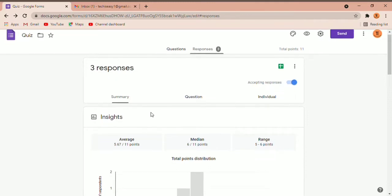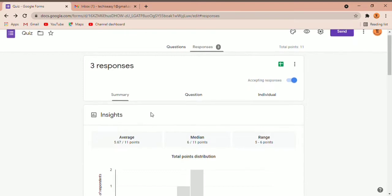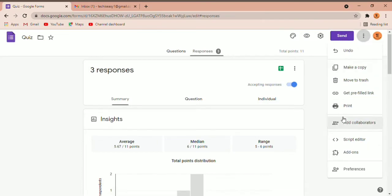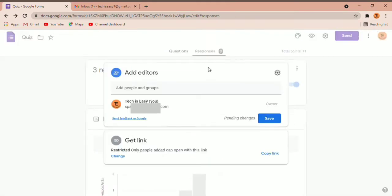In the first method, click on the 3 dots on the top right of the screen and you can see it says Add Collaborators — click on that. What you're going to do here is give access to another email ID, and then they'll be able to edit the form and also go through all the responses. Under Add Editors, just add the email ID of the person you want to share the responses with.